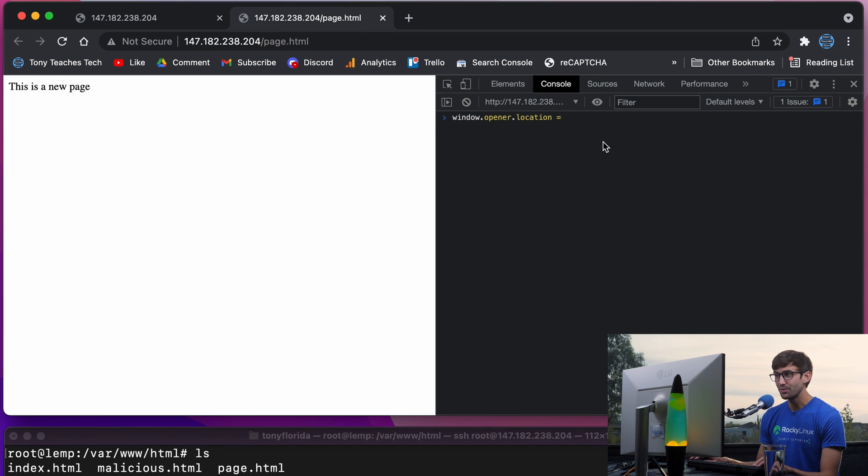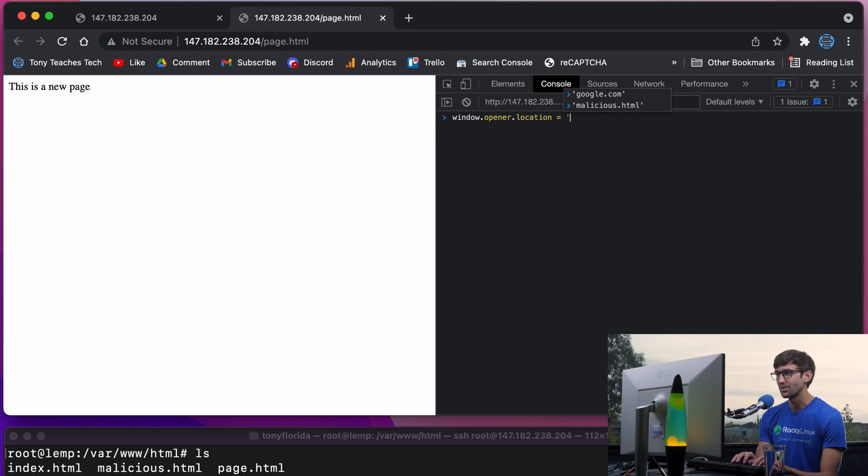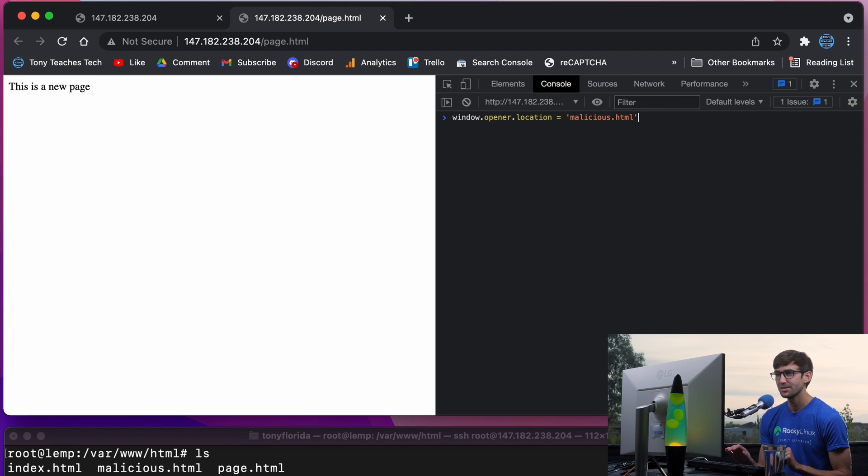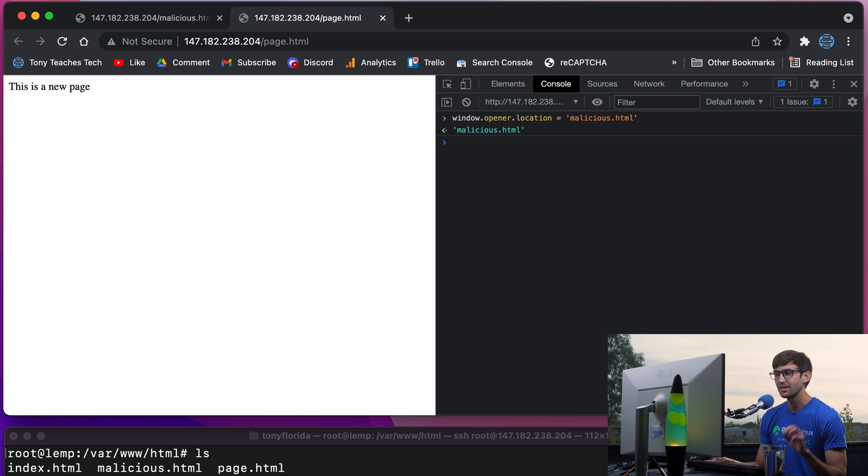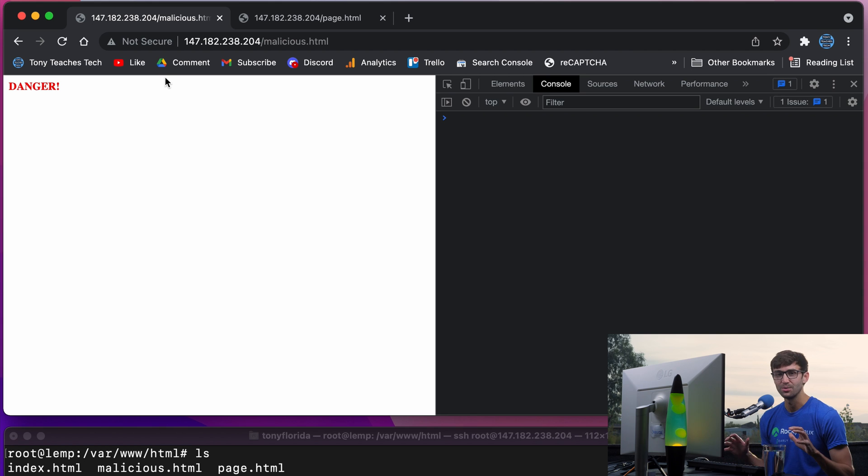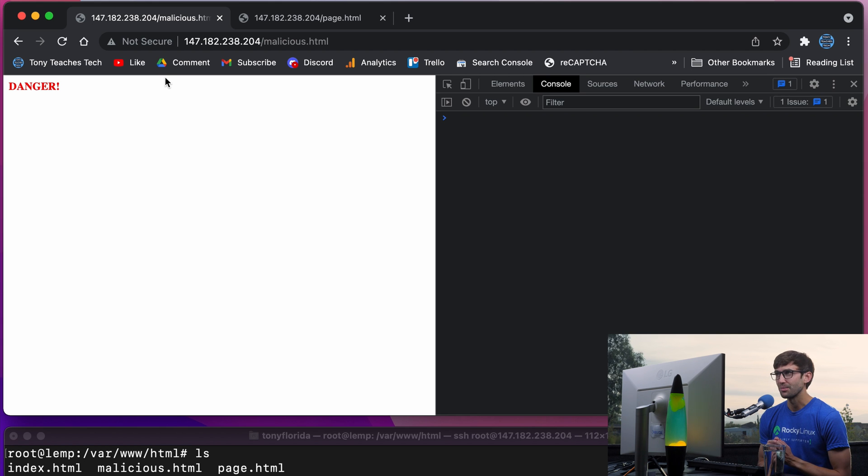If we set that to a different value such as malicious.html, this is a page that exists that is automatically going to change the location of the previous page to something quote unquote malicious. This could be something like an ad,